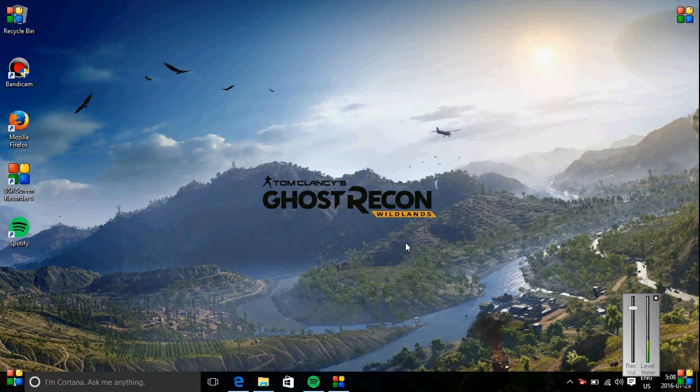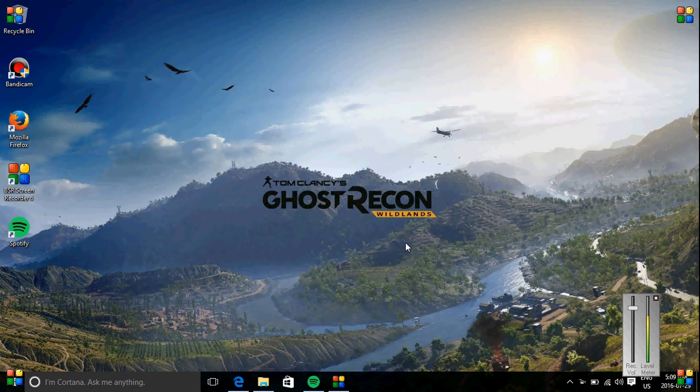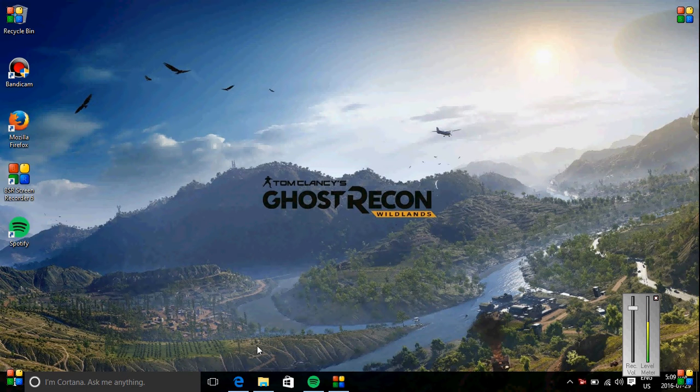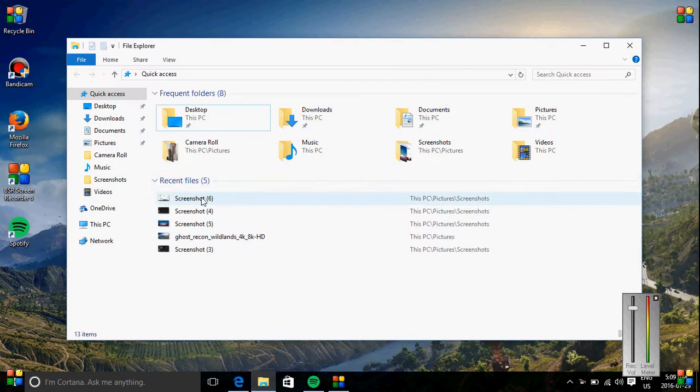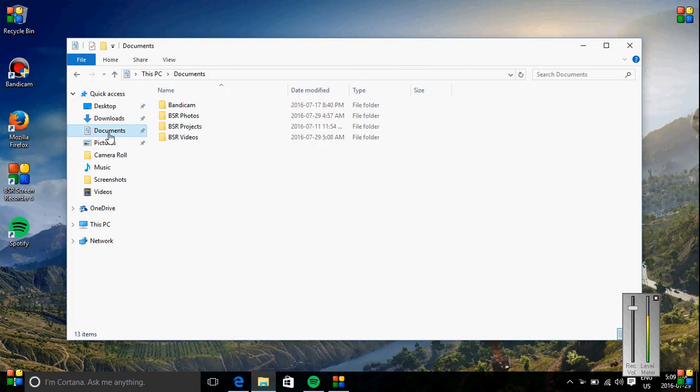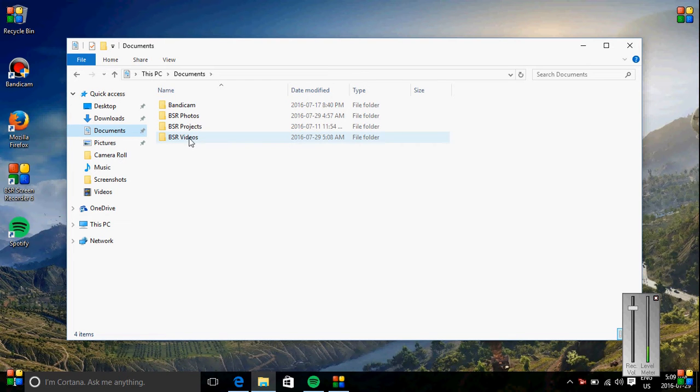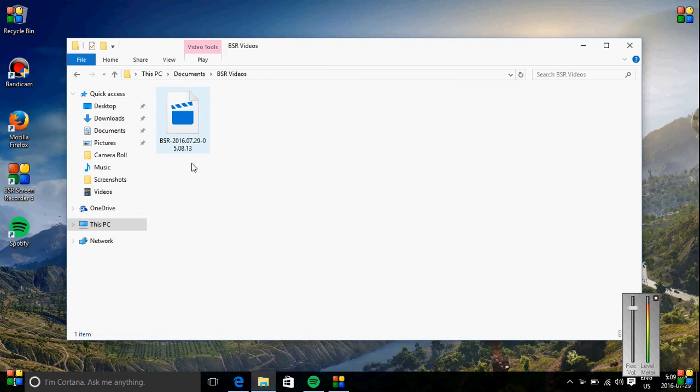Okay, because I have the trial version of this application, BSR Screen Recorder 6, and it's been 18 days, apparently I only can record up to 5 minutes, so there's going to be a few parts here because it looks like it should be...